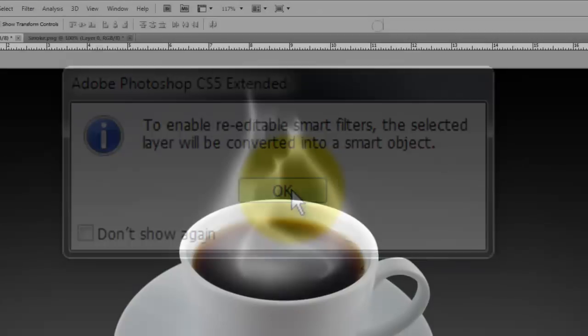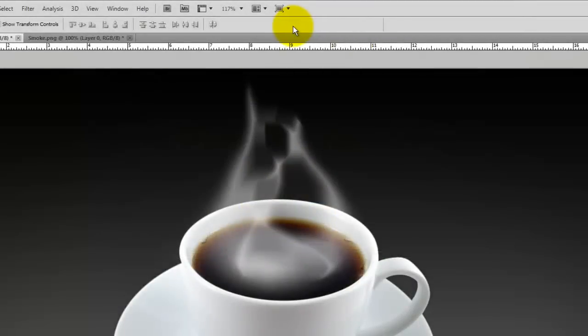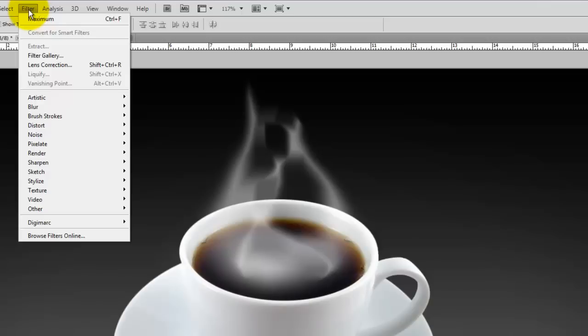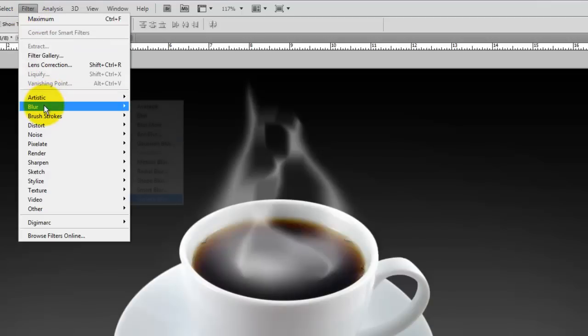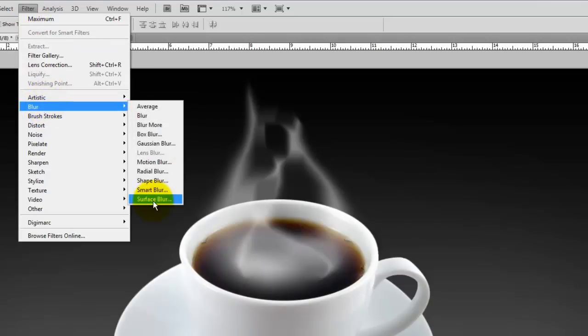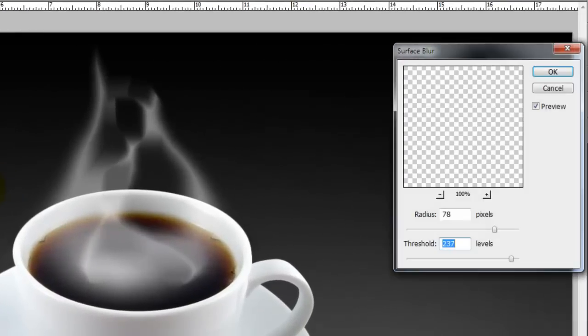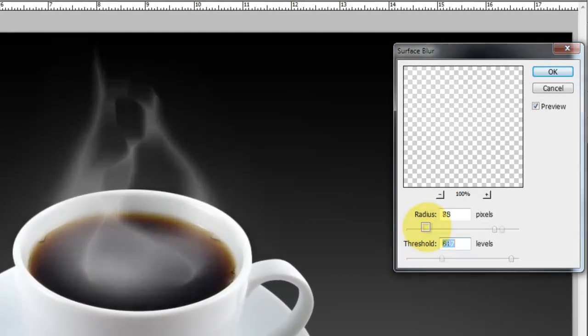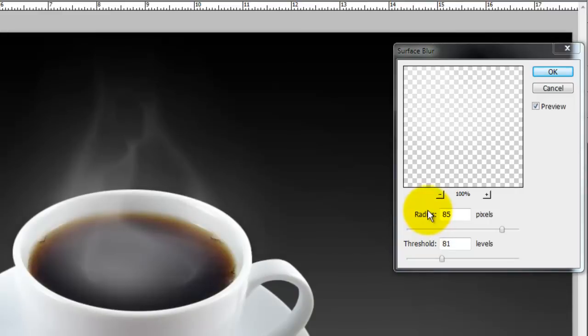We're going to soften up the smoke and add some atmosphere. Go to Filter, Blur and Surface Blur. The Surface Blur window will open. I'm using a Radius of 85 and a Threshold of 81.